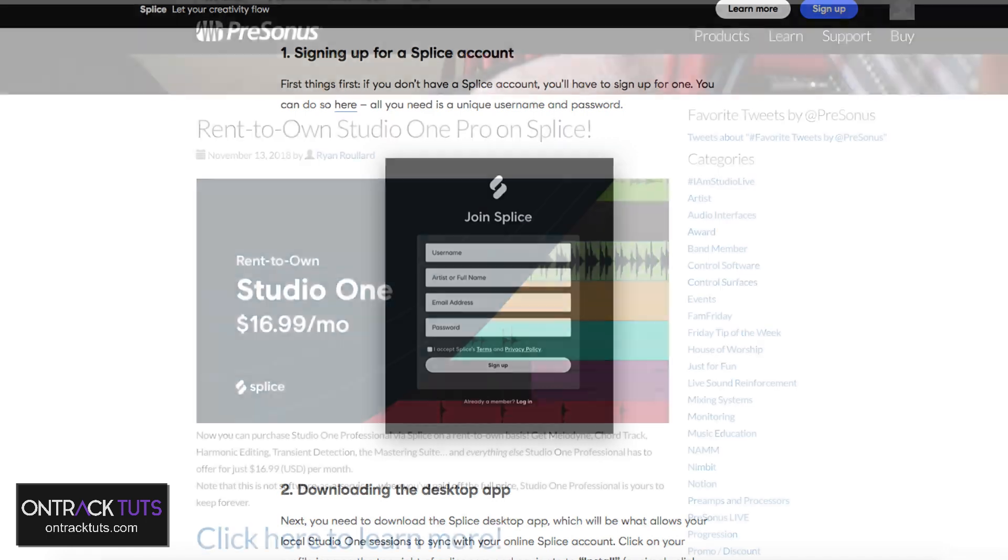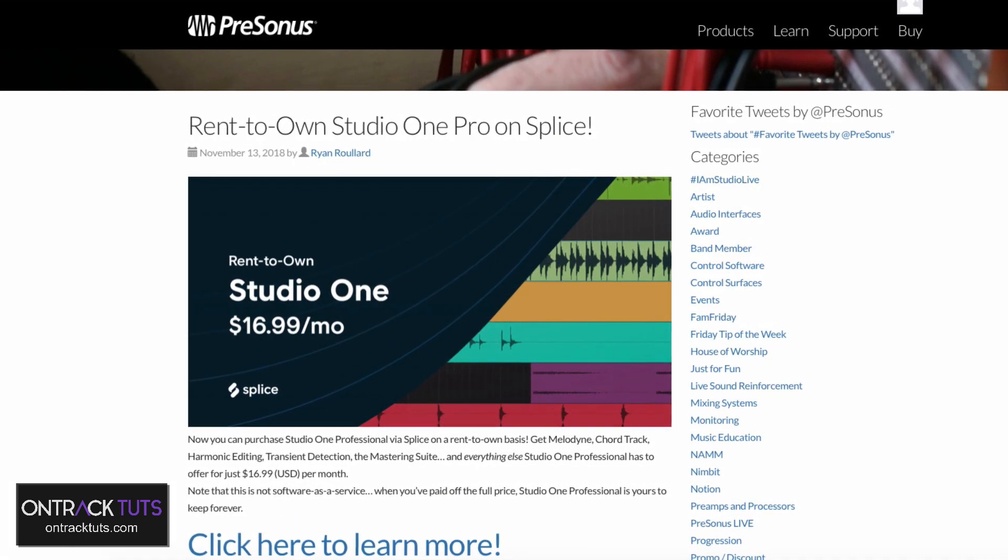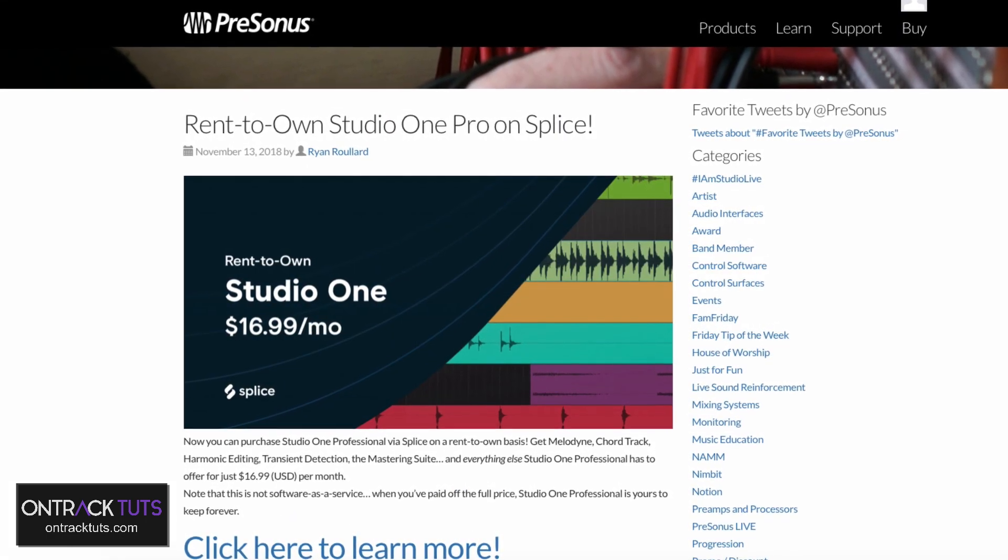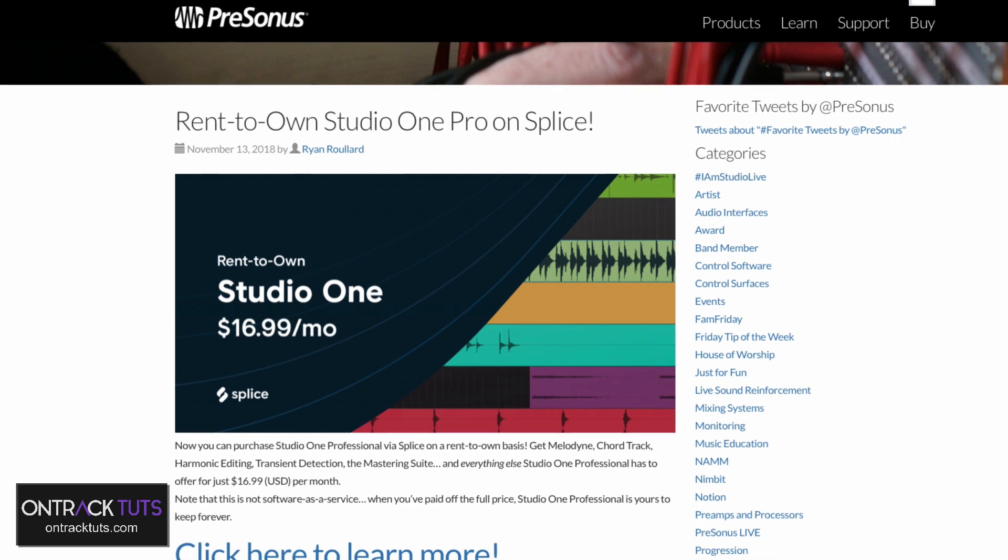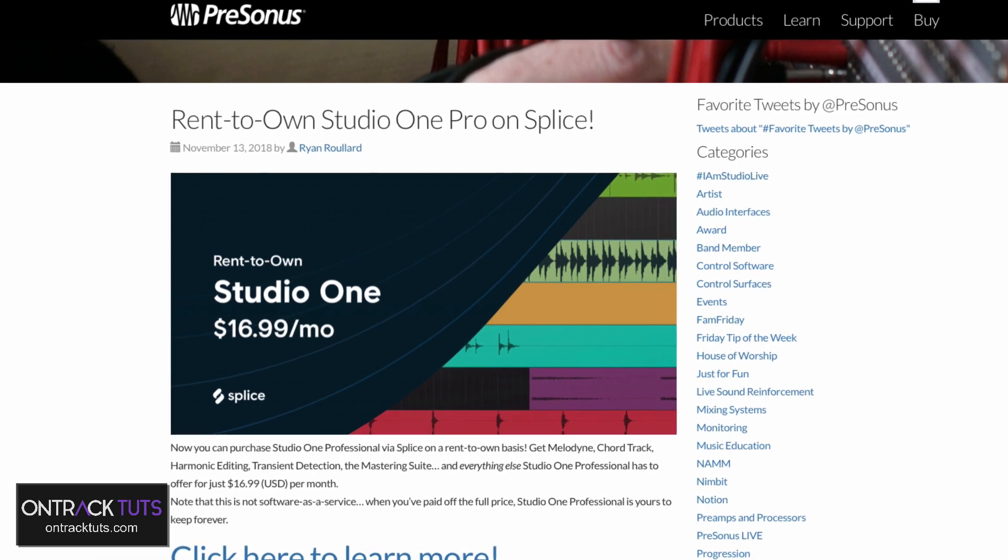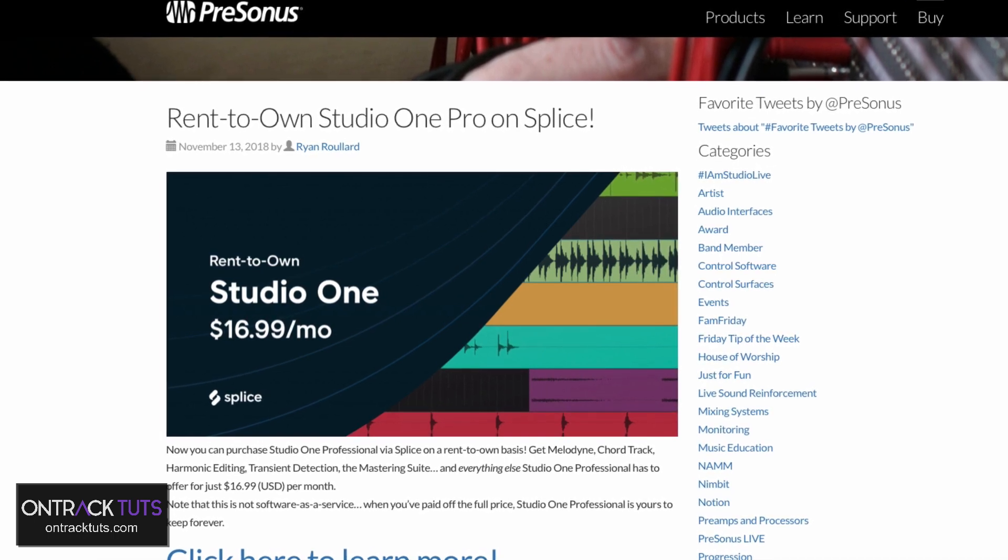And also, there's now even the rent-to-own option for Studio One through Splice, which really is amazing. The link to this is in the description.